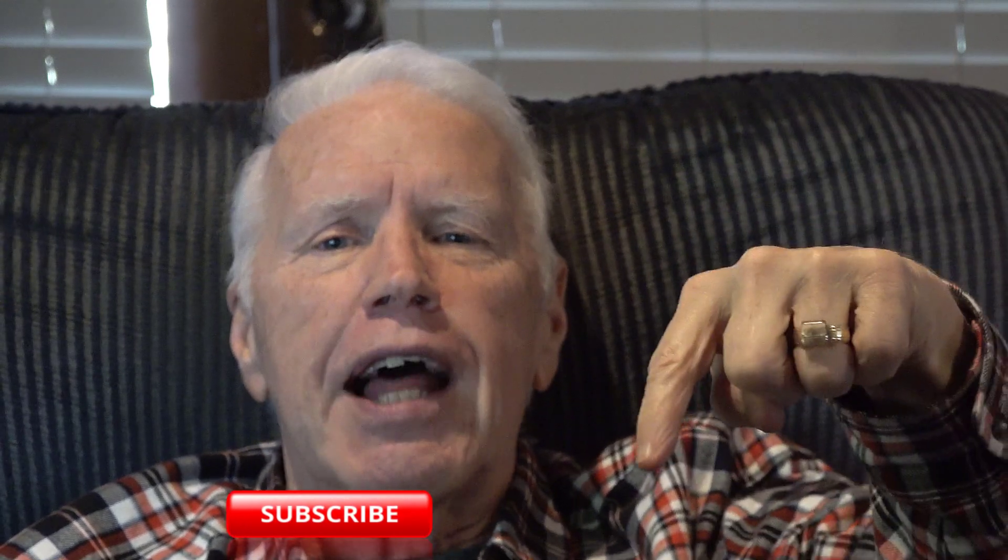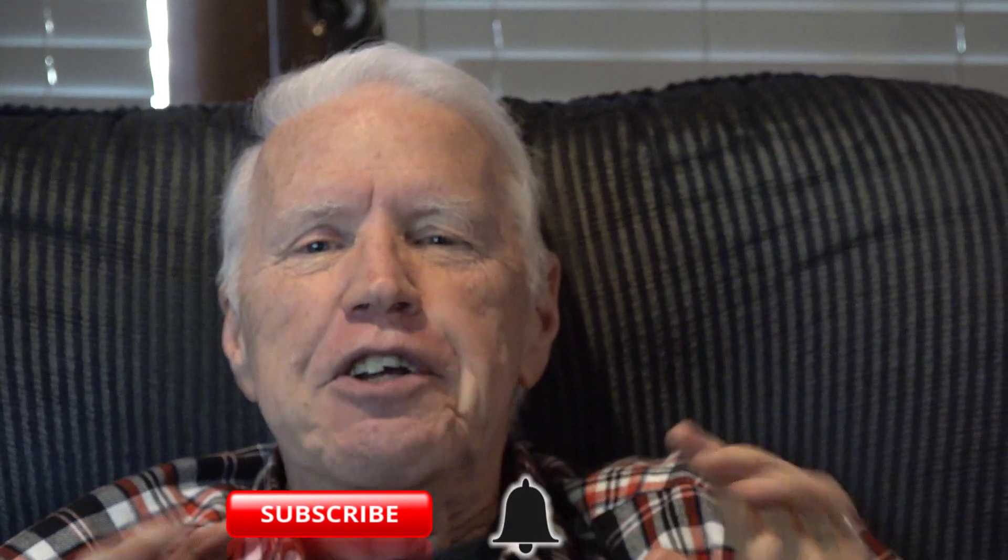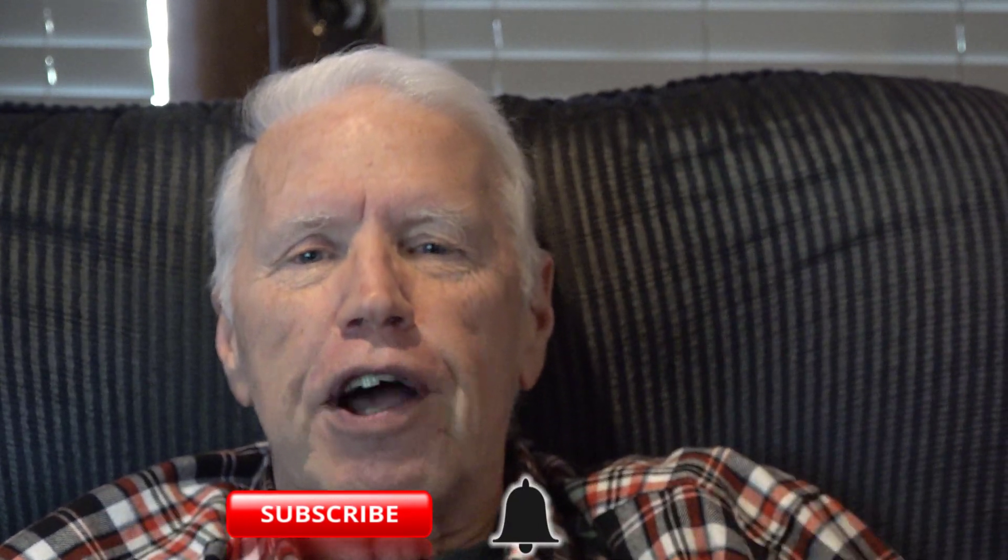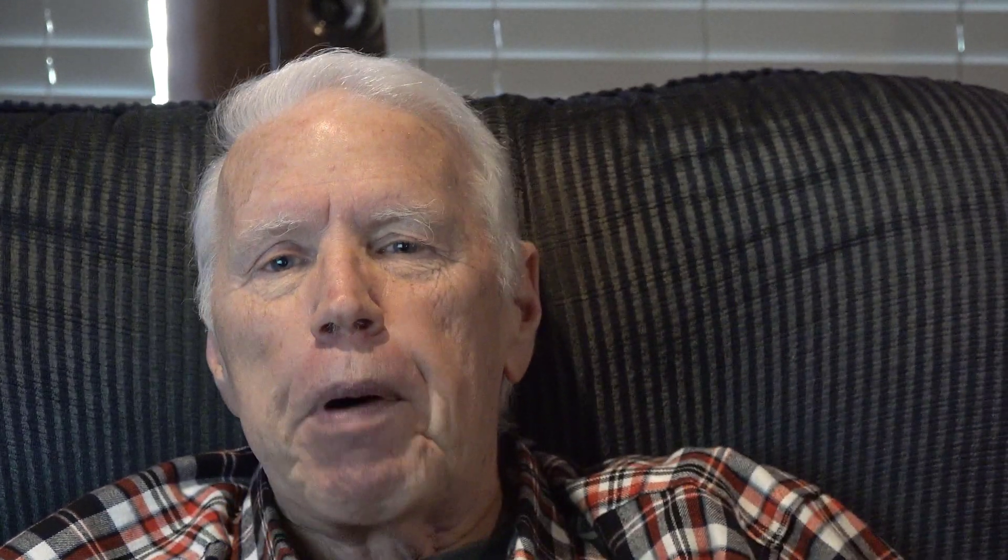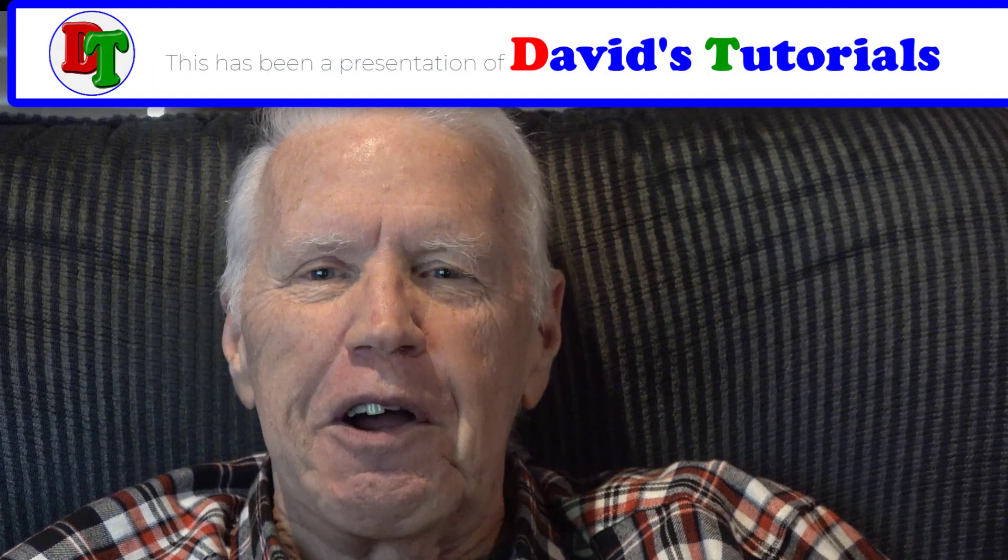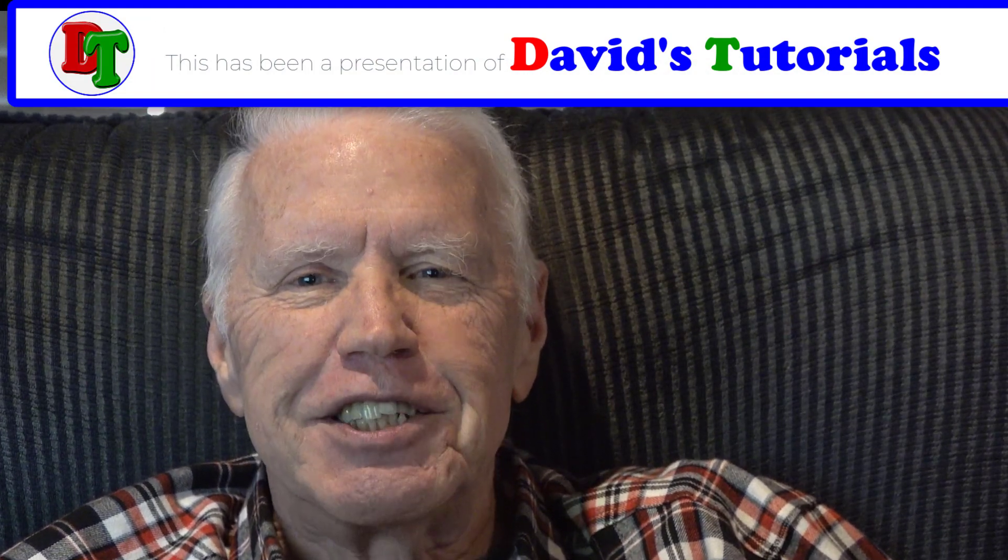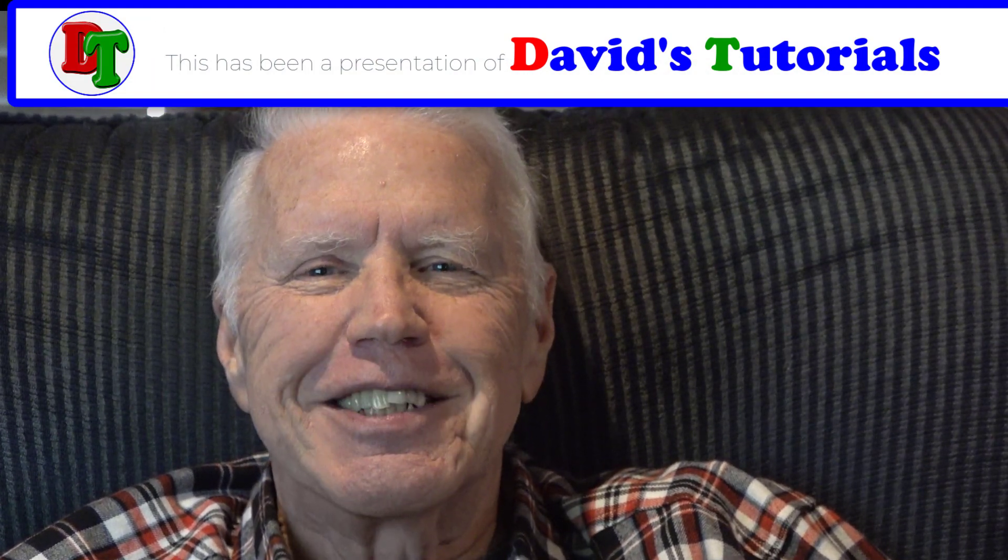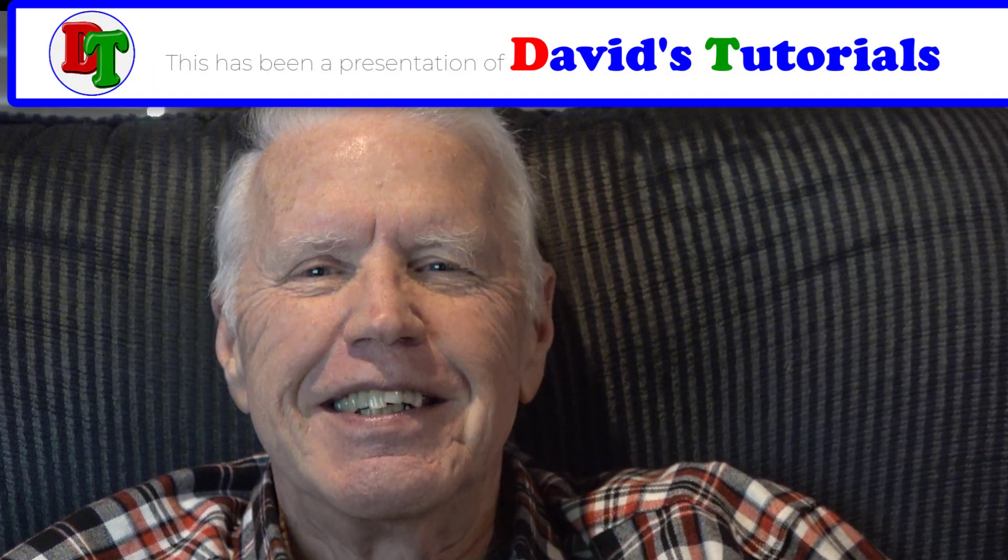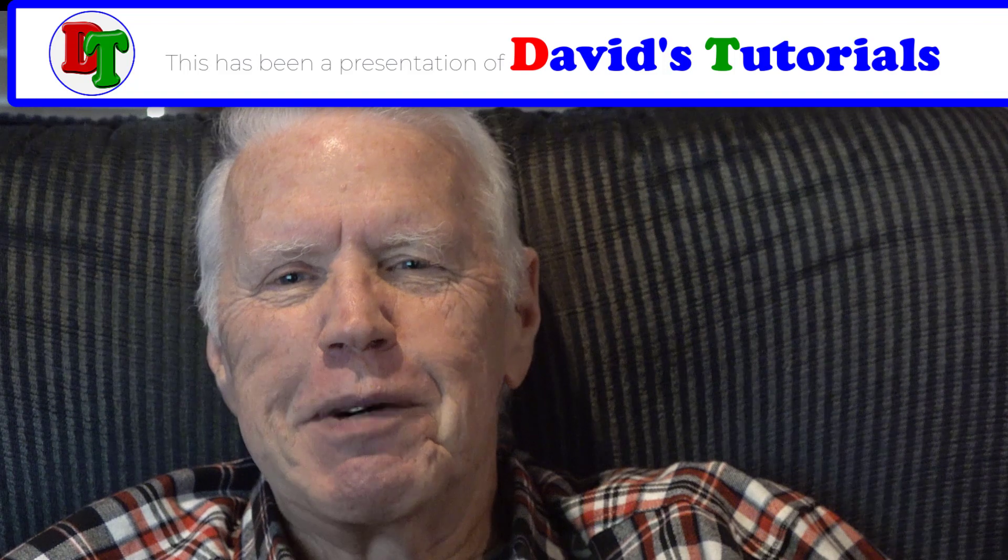Also you can help YouTube know that they should recommend this video to other people by clicking that thumbs up button. Give us that great big old thumbs up, and if you're not already a subscriber to David's Tutorials go ahead right now and click that subscribe button and then hit the bell icon and YouTube will notify you whenever we post another great new tutorial right here on David's Tutorials. Take care everybody.